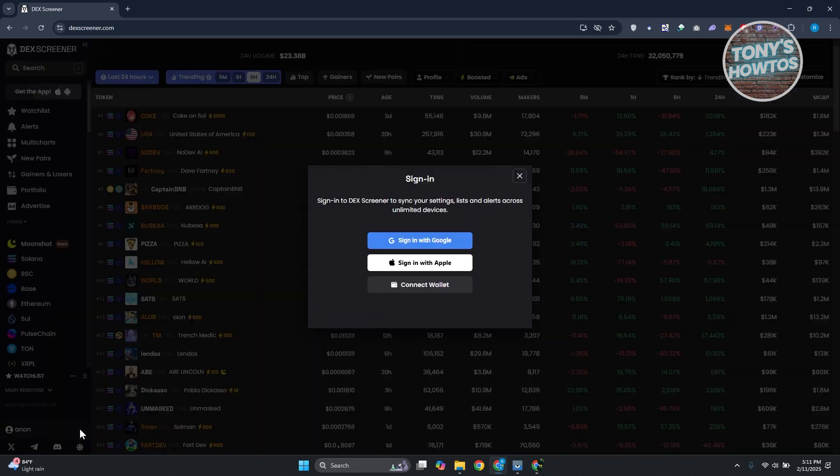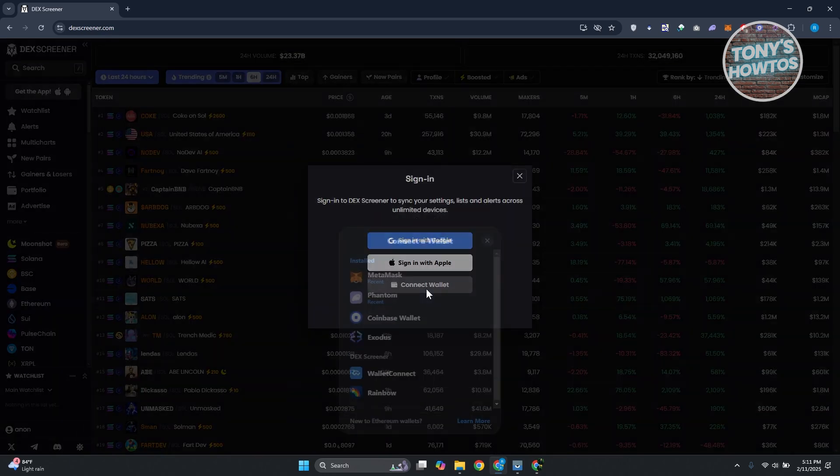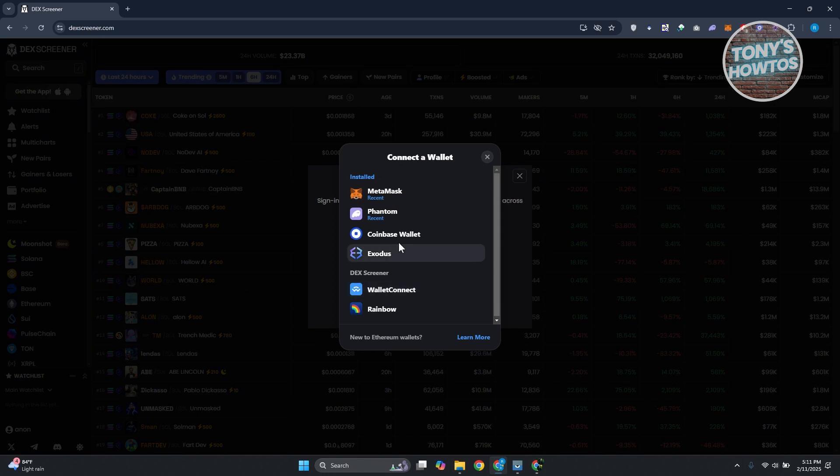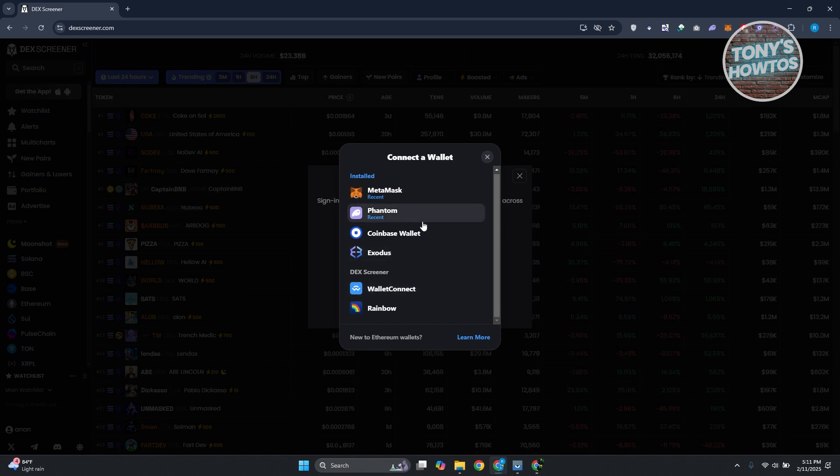Click on Sign In, then click on Connect Wallet. In here you want to choose Phantom. If you don't see it, just scroll down a bit until you see it, but let's go and select this one.